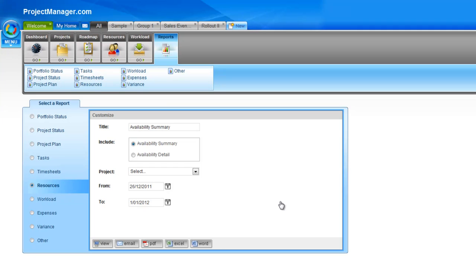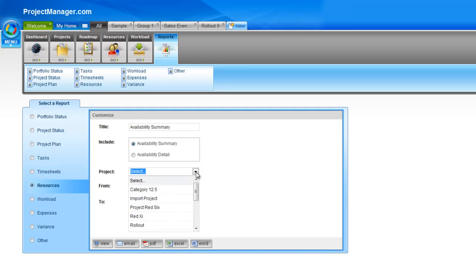Next, we'll go to the resources report. The resources report gives you two options: you can choose to view an availability summary or availability detail. At the summary level, this shows you for your resources how much time they've got assigned to tasks and therefore how much is left. The availability detail will show their availability week by week as well as the tasks that they're assigned to — just that next level of detail for all of your resources.